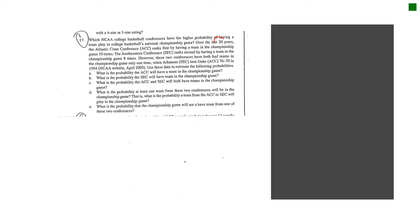So if you read this problem, it's an NCAA college basketball conference. It talks about having the probability of a team in the championship game. Notice it says, for example, over the last 20 years, the ACC had a team in the championship game 10 times. The SEC had a team in the championship game eight times. And then it said these two conferences had both had teams in the championship game only one time.